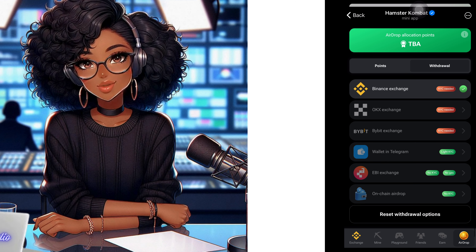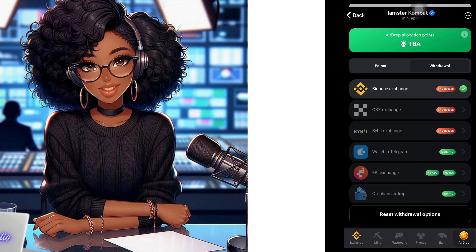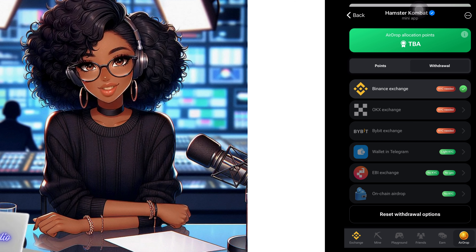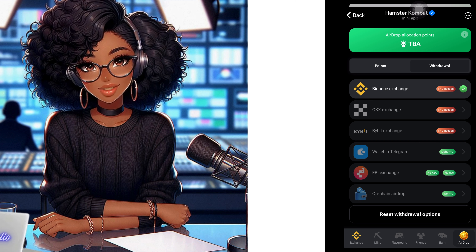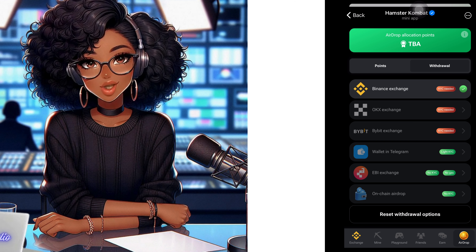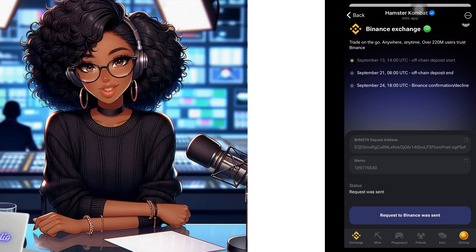Do this before you lose all the coins you have accumulated on Hamster Combat. Do not waste time anymore, because the more time you waste, you might end up losing all your coins and also miss out on the airdrop. Let me walk you through how I connected my Binance wallet to my Hamster Combat in just a few minutes by sharing my screen with you.